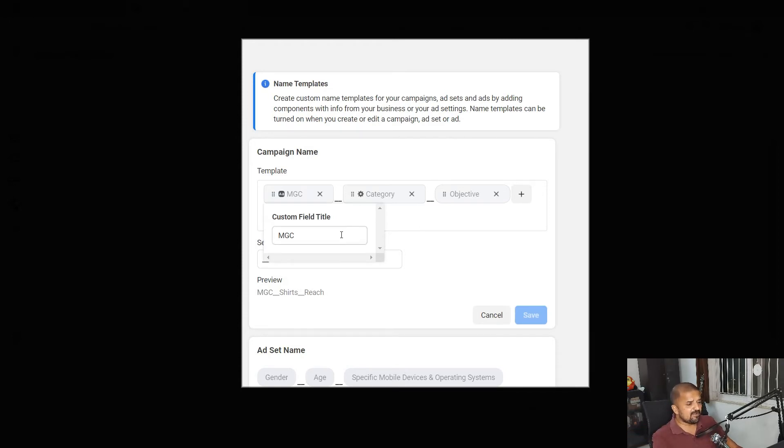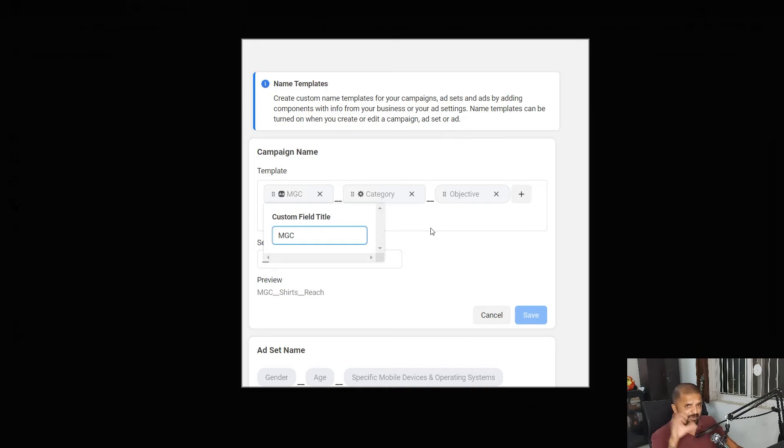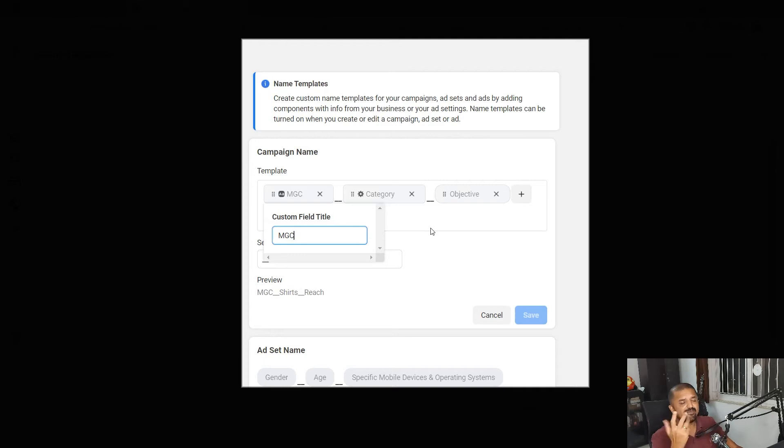Right now I have given it MGC which stands for MyGrowth.club, but going forward if I am creating a campaign, while creating the campaign I can replace it with MGC 1, 2, 3, 4 or ABCD, whatever I want.